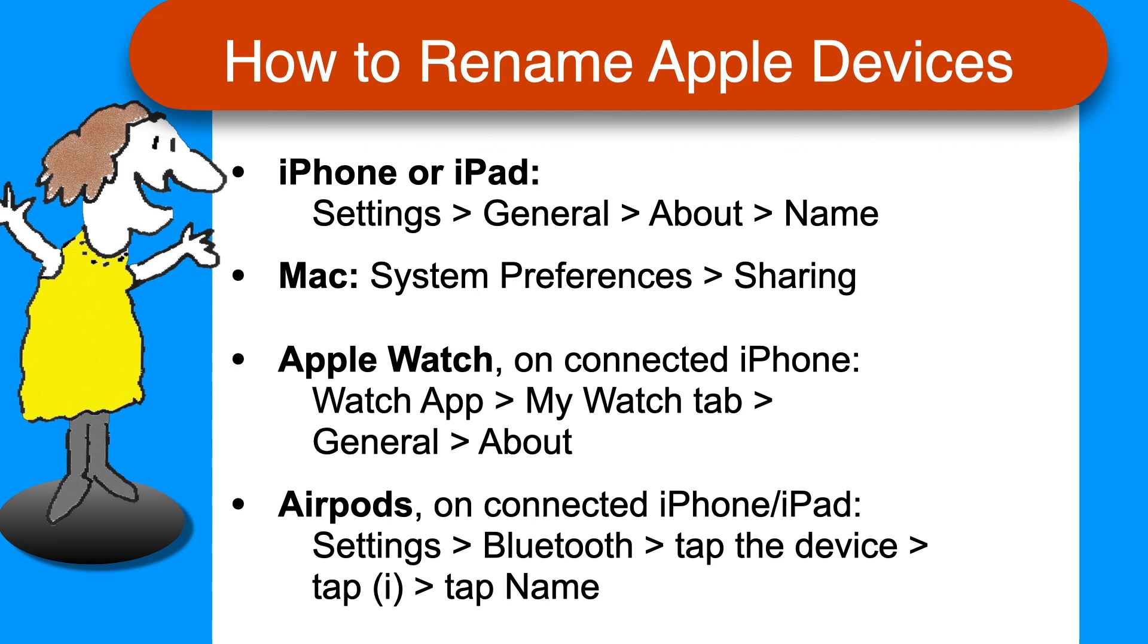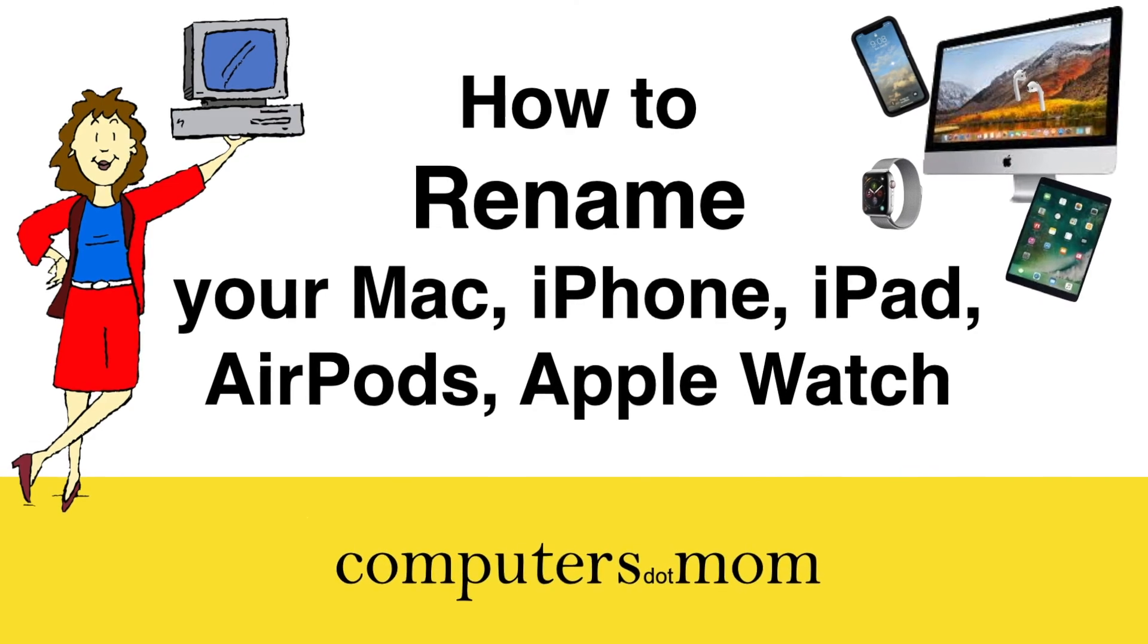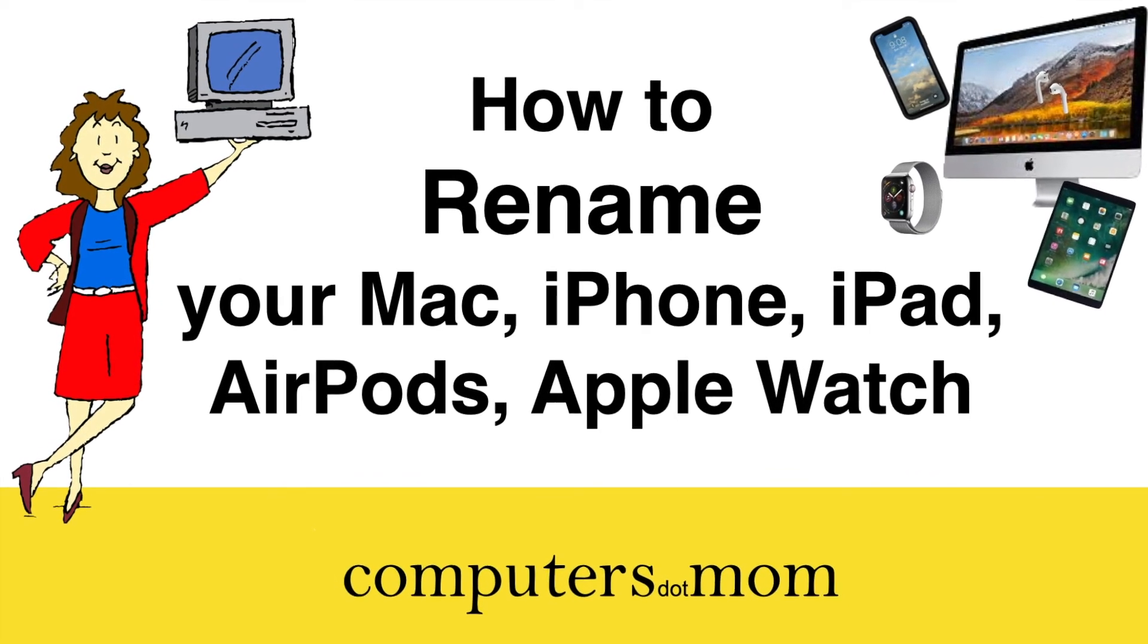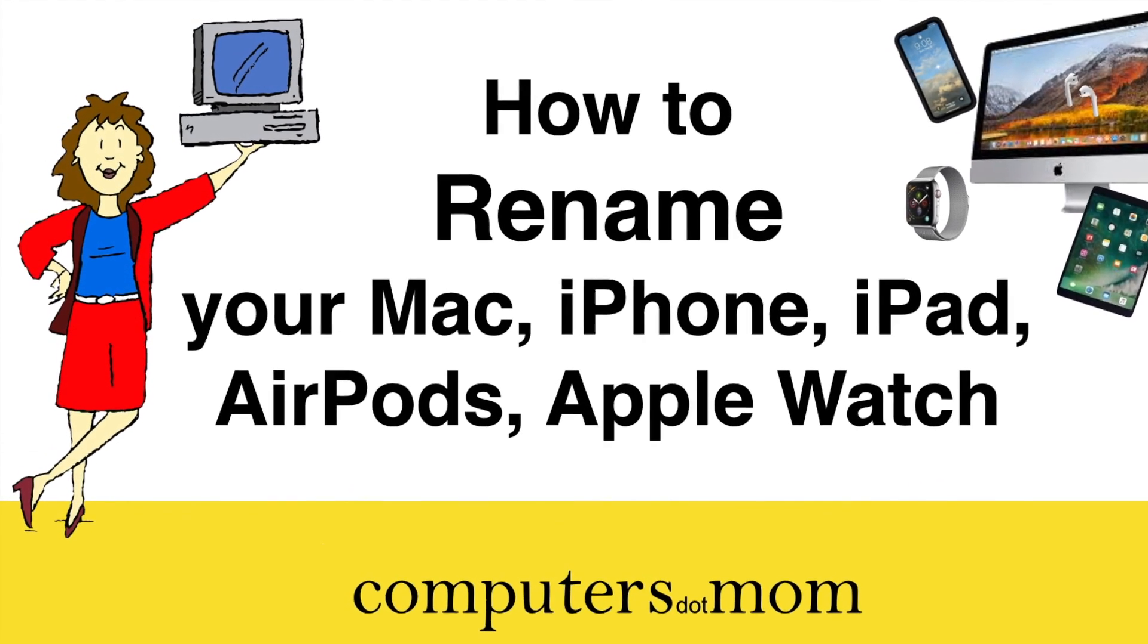That's all there is to it. Thanks for watching. Feel free to leave comments and questions below. Click Like if you found this helpful, and be sure to subscribe for more Computers.Mom videos.